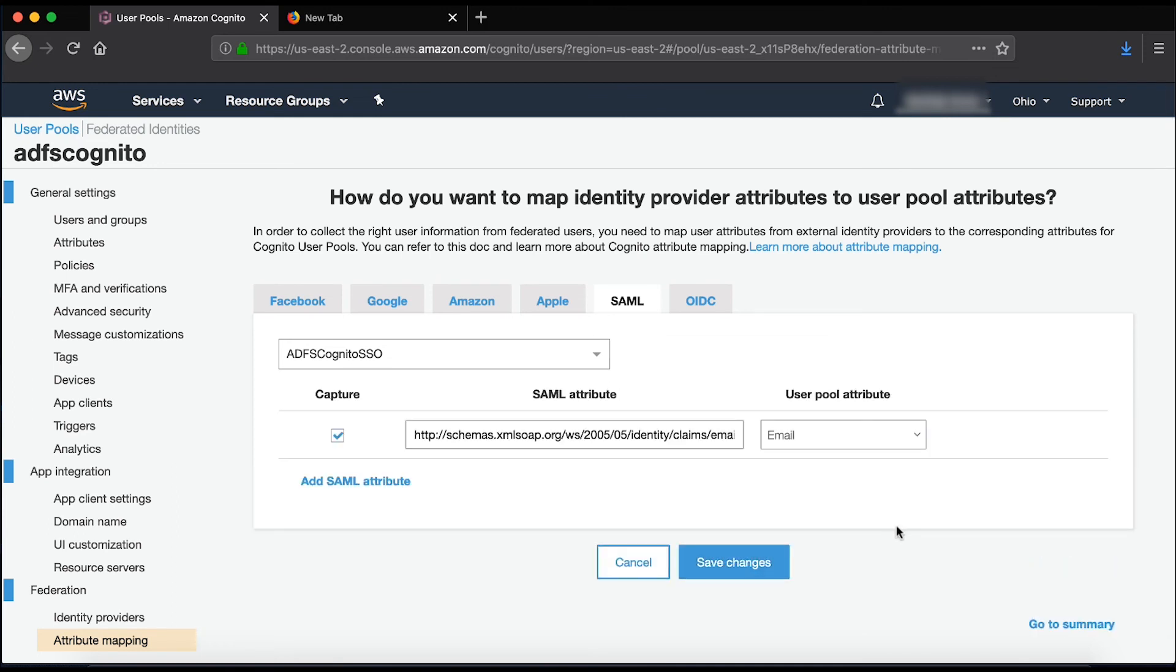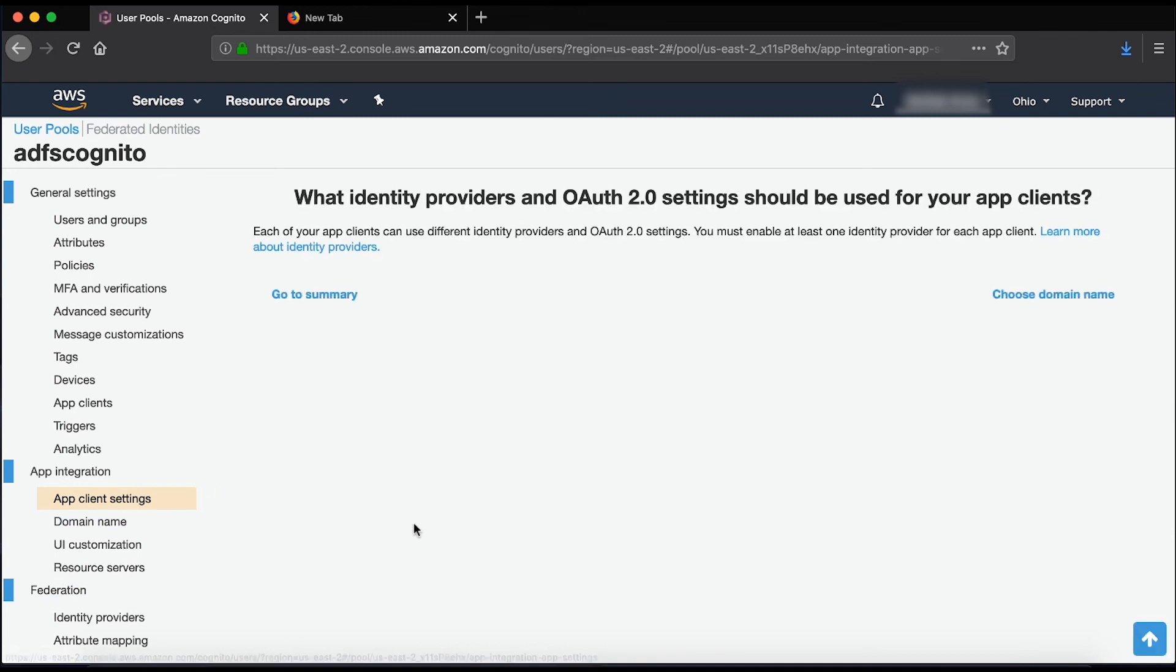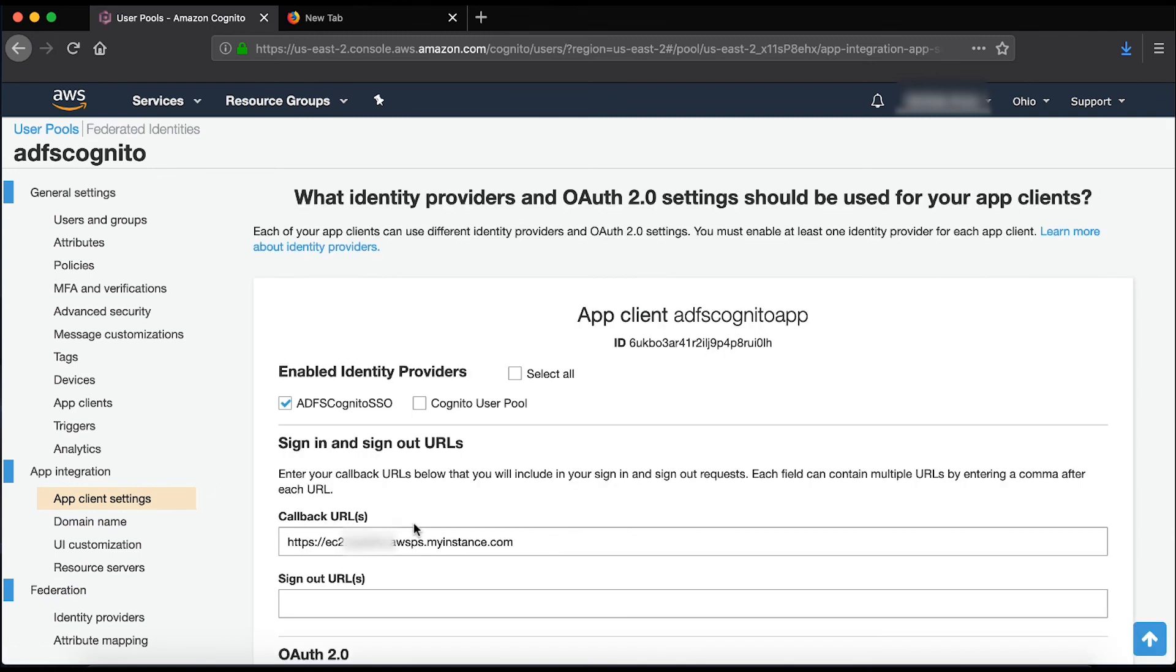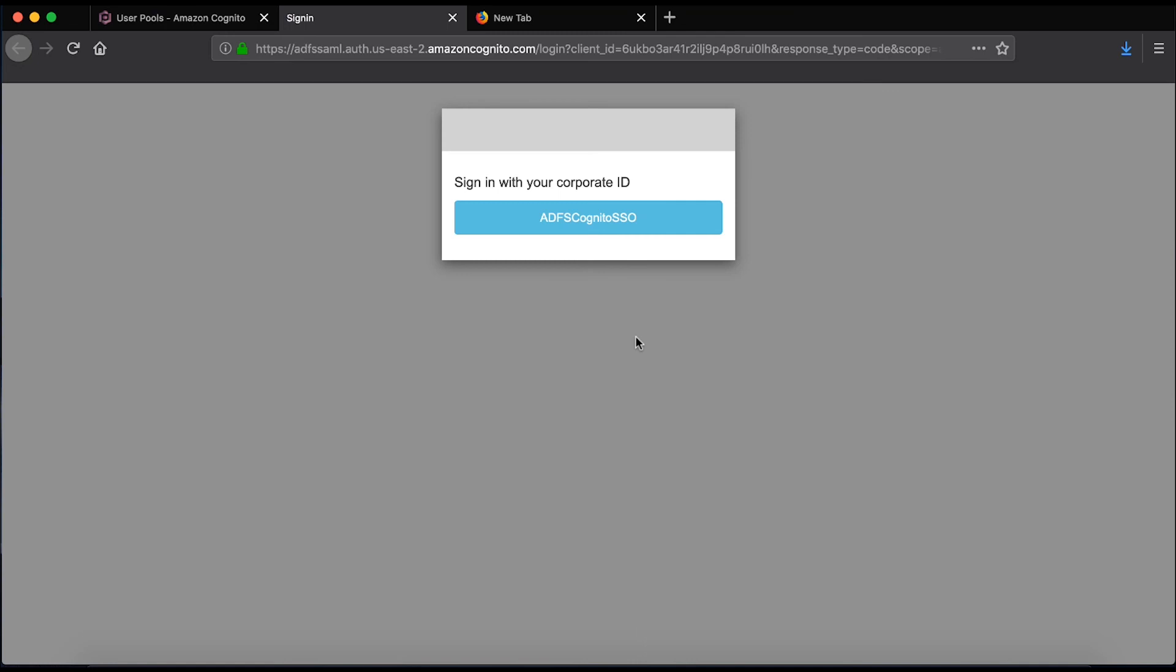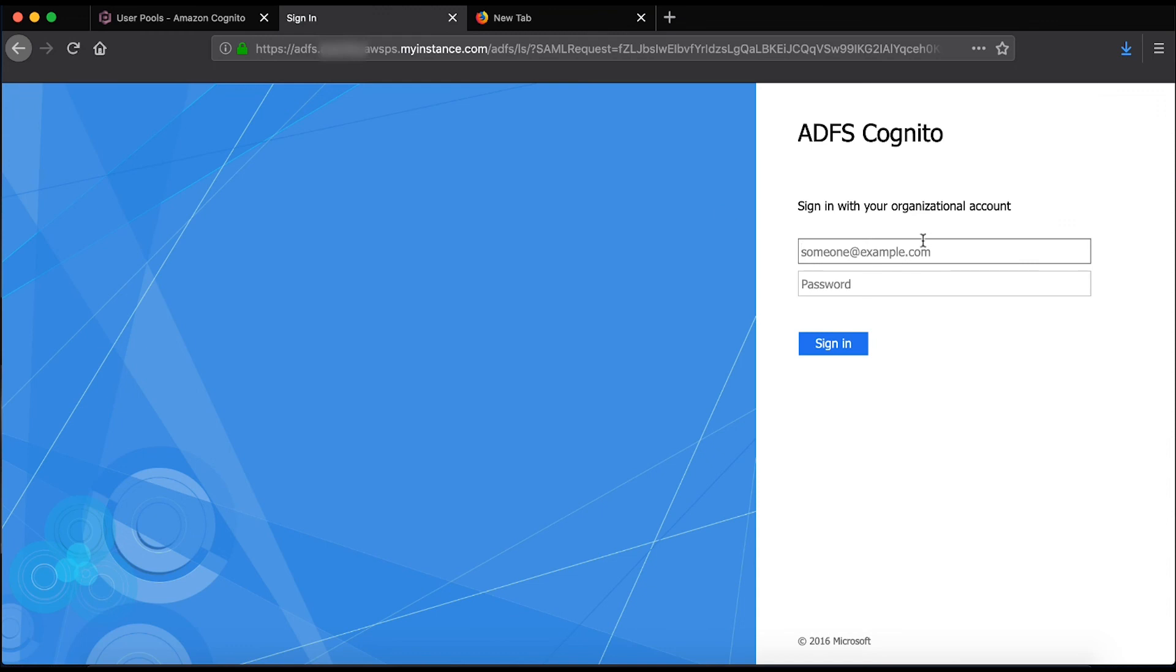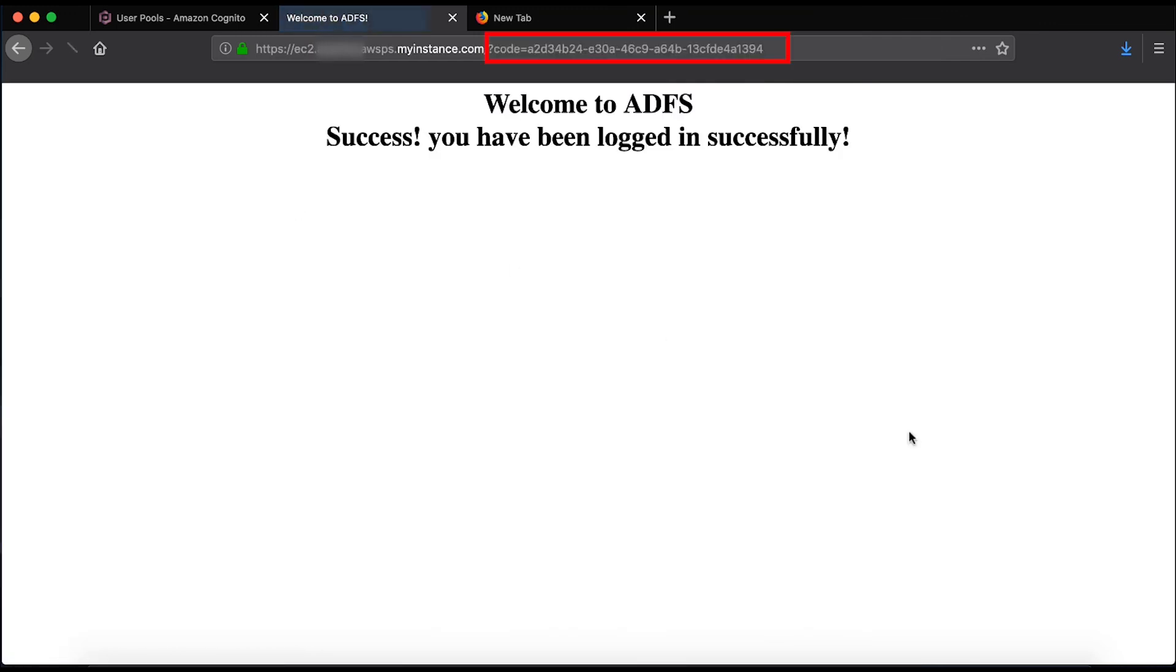To test the configuration, let's go to the App Client setting menu and launch the hosted UI from there. Let's authenticate using an Amazon Cognito user pool that uses ADFS. I'm now authenticated by ADFS and redirected to my Amazon Cognito callback URL.